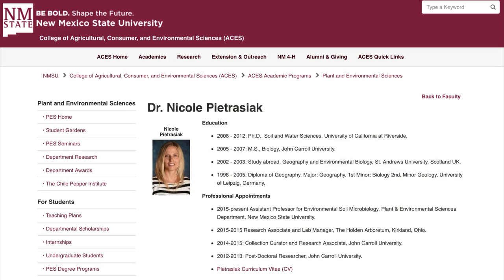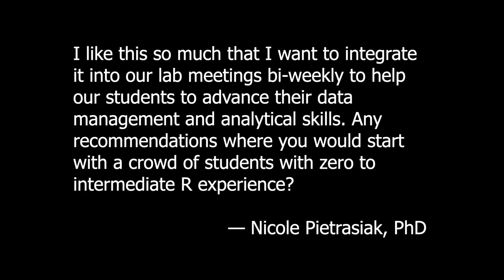This past week I got an email from Dr. Nicole Petraziak — Nicole, I'm sorry if I'm butchering your last name. Nicole is an assistant professor at New Mexico State University in the plant and environmental science department. She recently started getting newsletters that I send out every week and said, 'I like this so much that I want to integrate it into our lab meetings biweekly to help our students advance their data management and analytical skills. Any recommendations on where you would start with a crowd of students with zero to intermediate R experience?' What a wonderful question — it just warms my heart to have colleagues that take this seriously and really want to help their trainees develop data science skills.